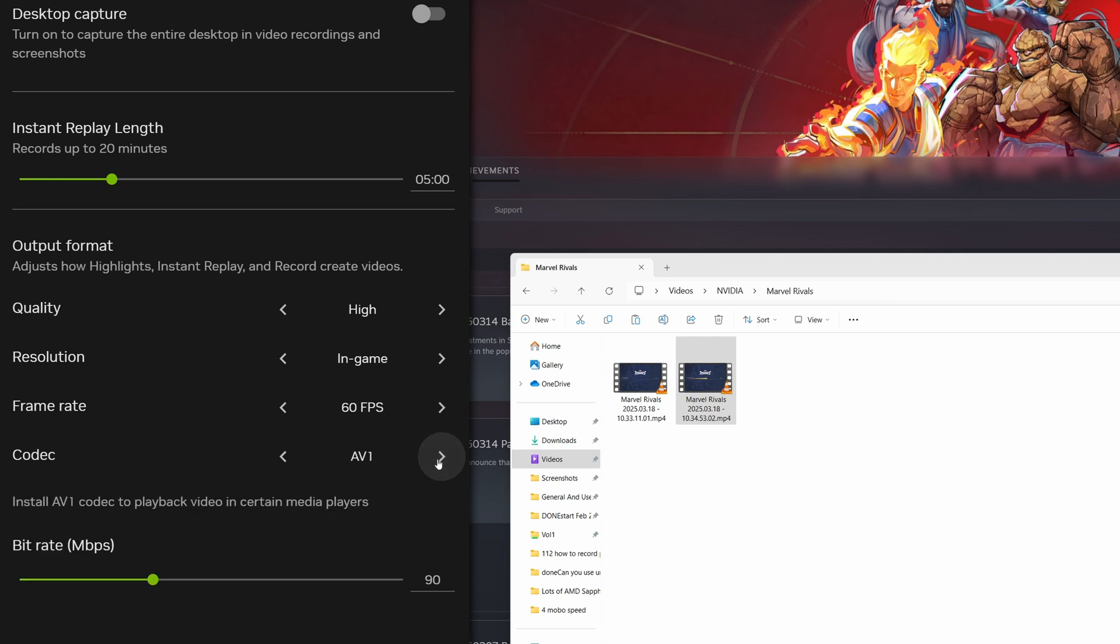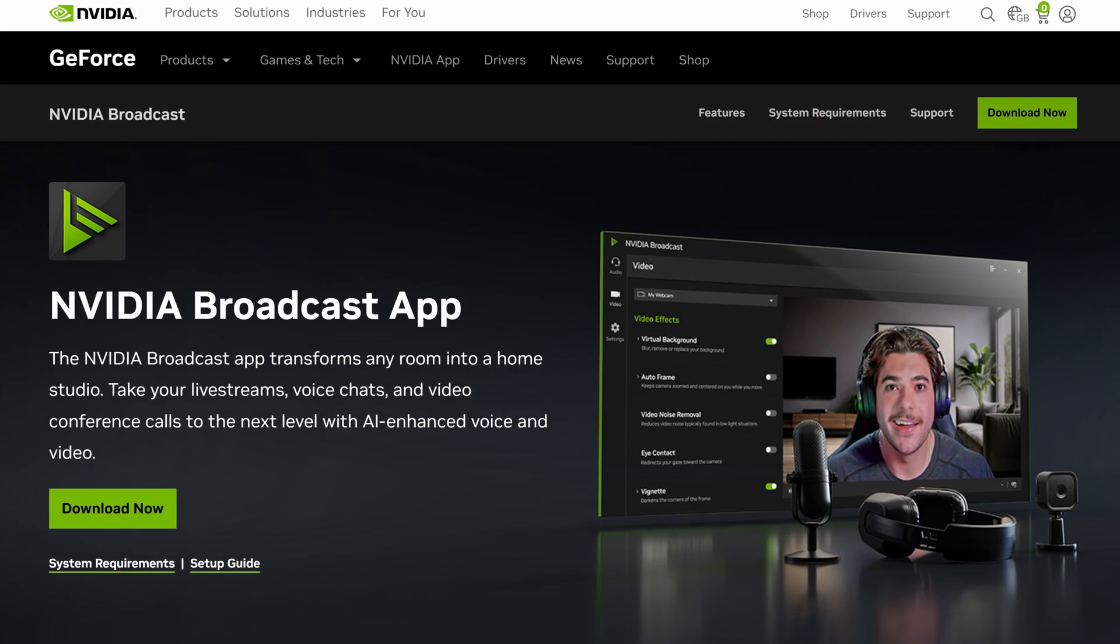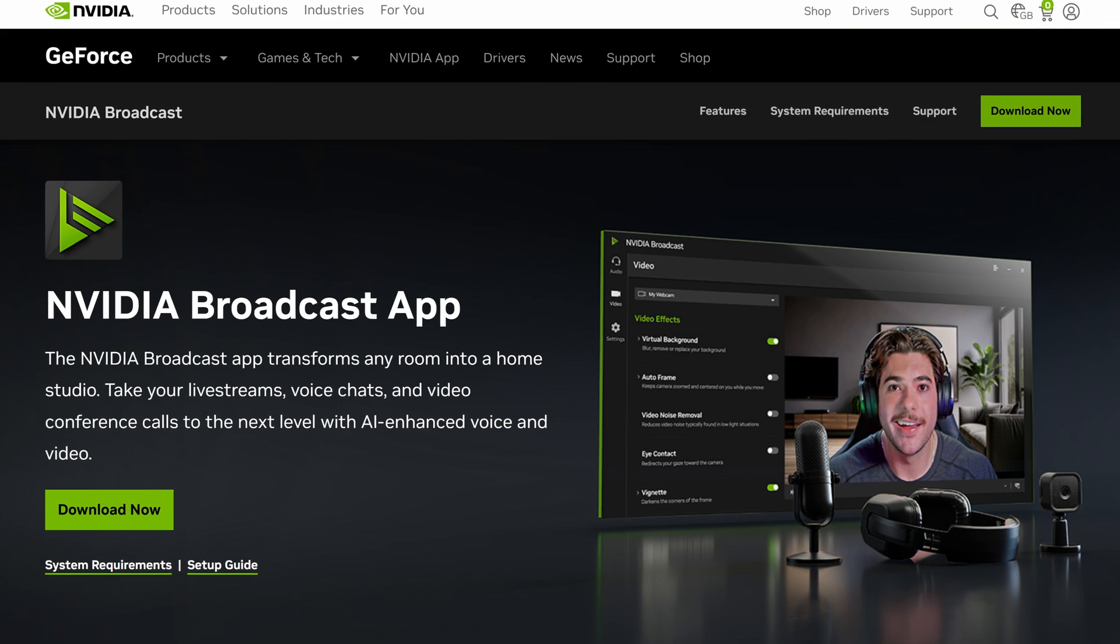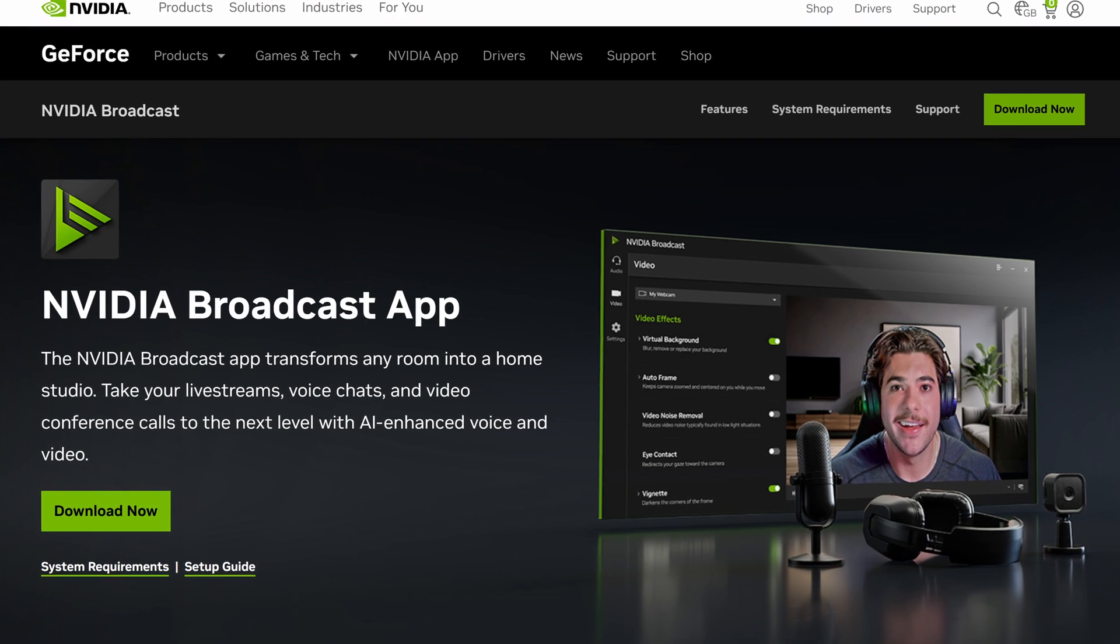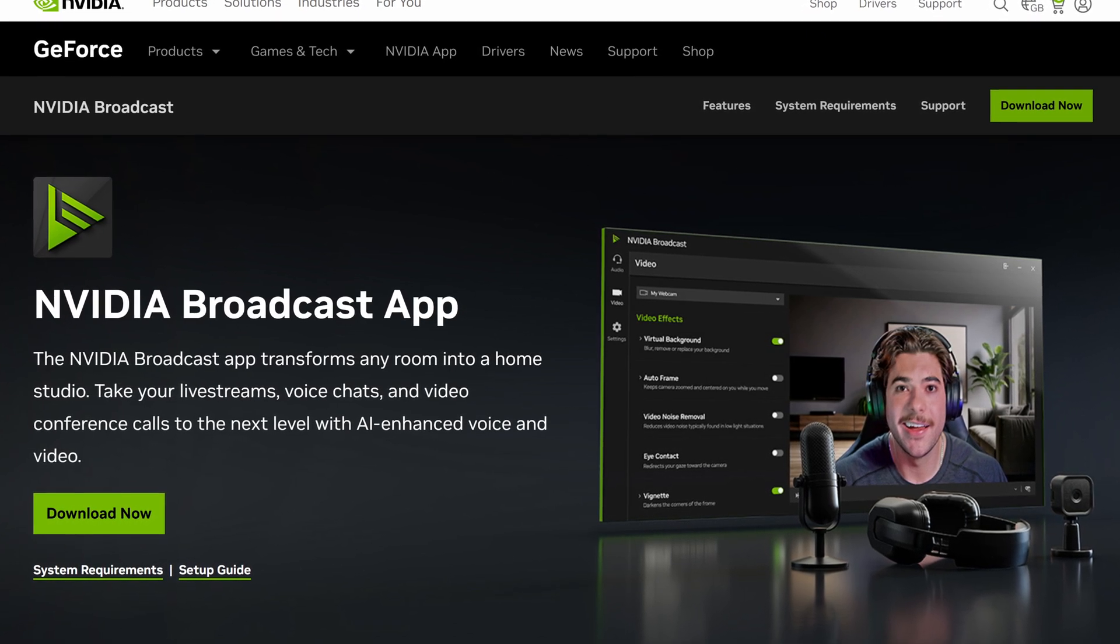You can do things like instant replay so you don't lose footage which is really cool. Or you can record static clips and do H.264 or AV1 which results in smaller file sizes. Actually it's really good. If you're more into streaming you can check out the NVIDIA broadcast app which is separate but that's more designed for live streams.